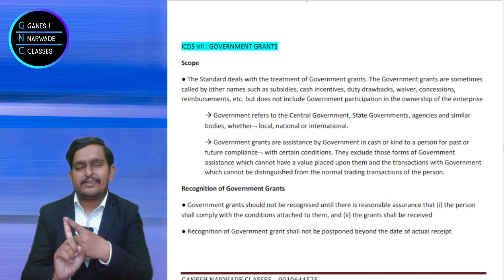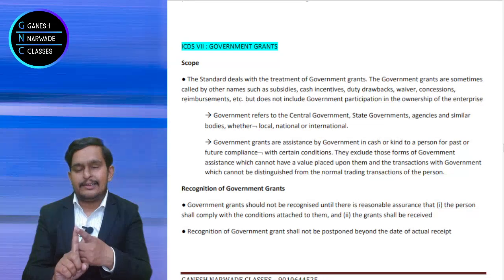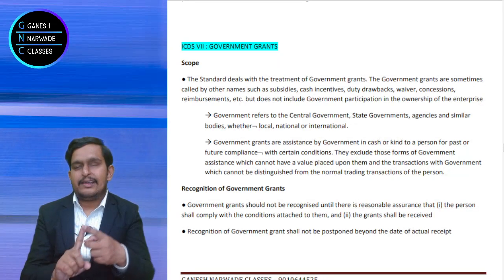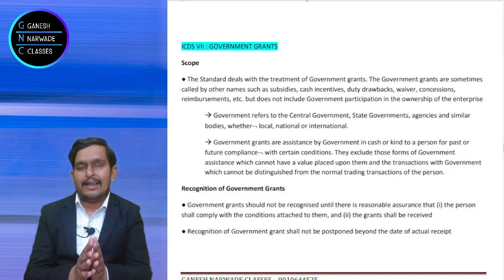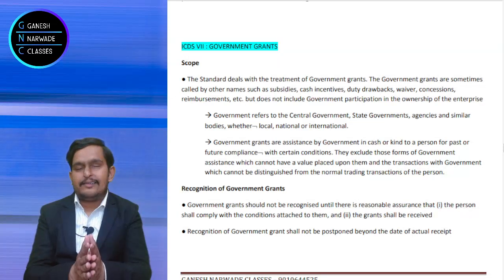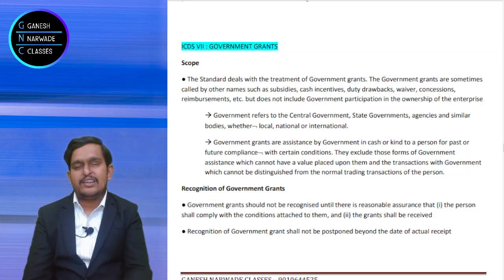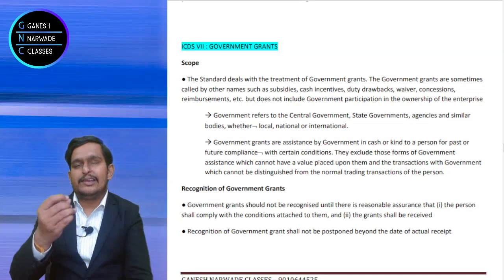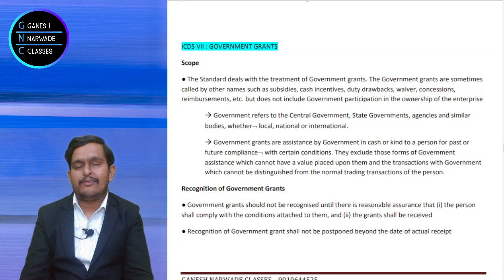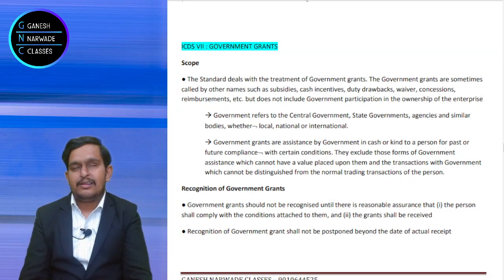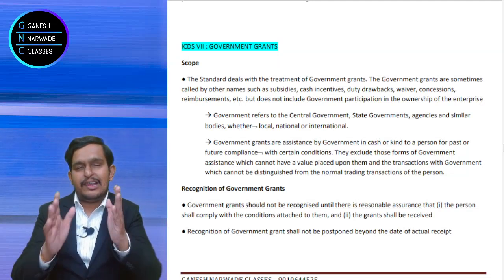We understood what government is — central government, state government, anybody which is local, national, international from government. We understood what grant is. Now, how to recognize this grant? Recognition of grant is also a very important criteria. Grant may be given in cash, or sometimes it is given in kind. Sometimes a facility or infrastructure may be given, sometimes land may be given, sometimes some license may be given. Some or the other way, government will aid and support — and that is government grant.